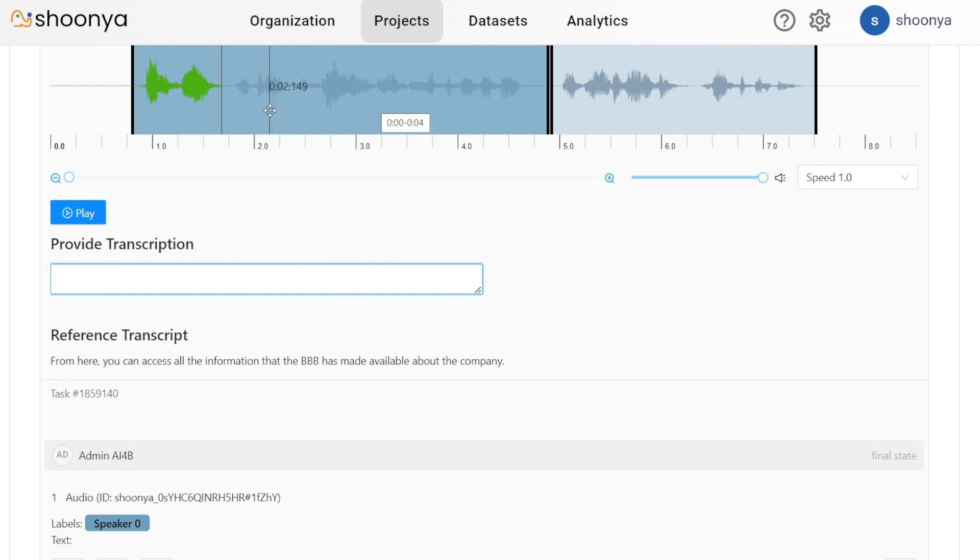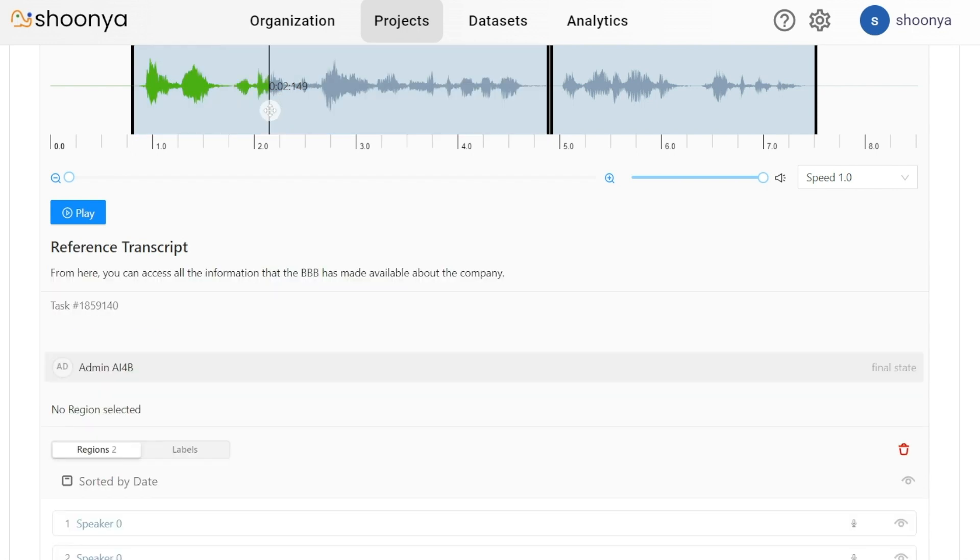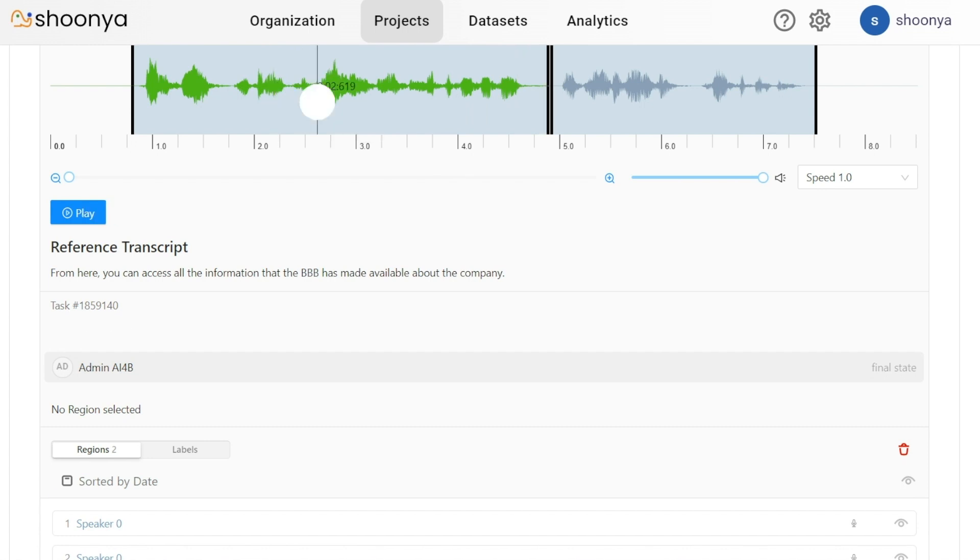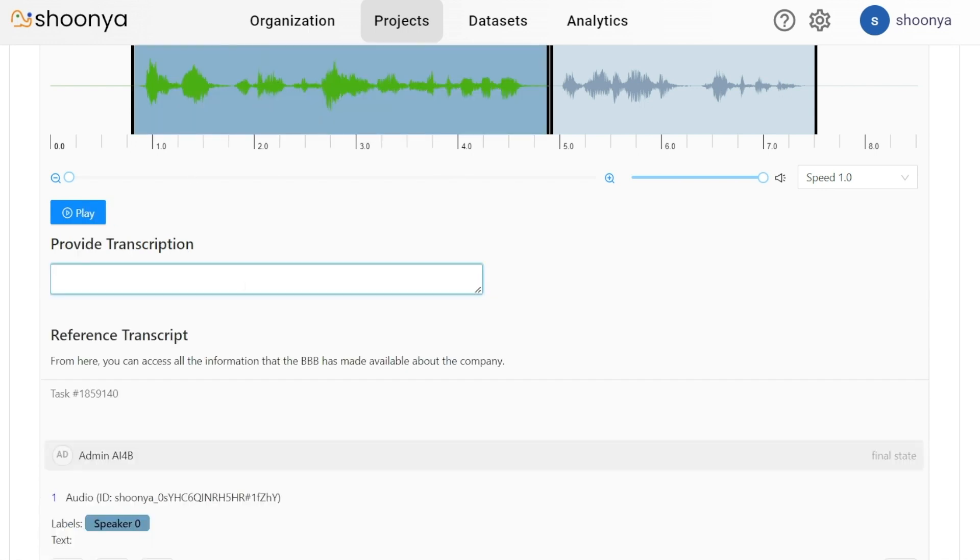In order to play a particular segment, the user can double click on that segment and listen to the audio. From here, you can access all the information that the BBB. The user can then enter the transcript for this particular region.